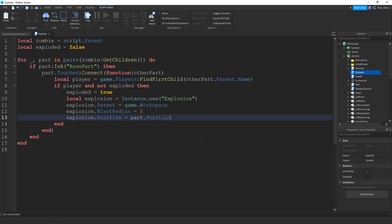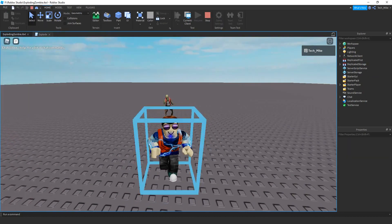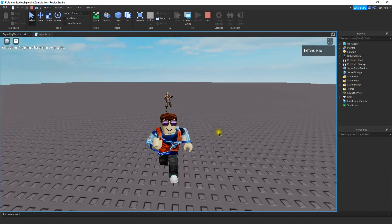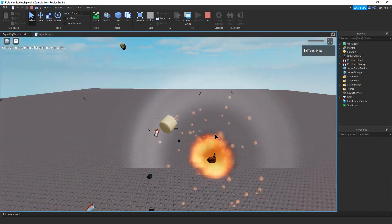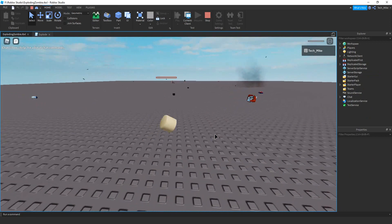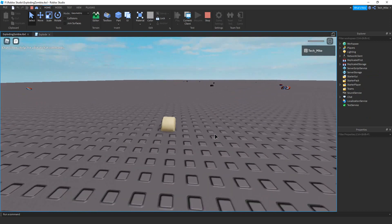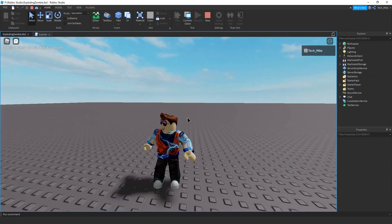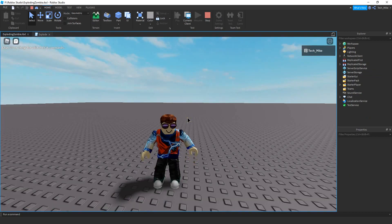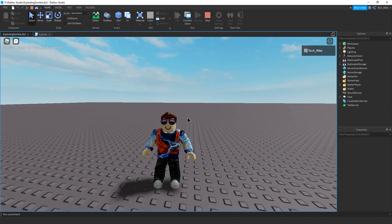And that's all we need — a pretty short little script. Let's go ahead and double check to make sure it's working. The zombie is after me now, so I'll let the zombie touch me, and as soon as the zombie touches me I explode. That's going to be it for this video. I hope you enjoyed and stay tuned for the next one.